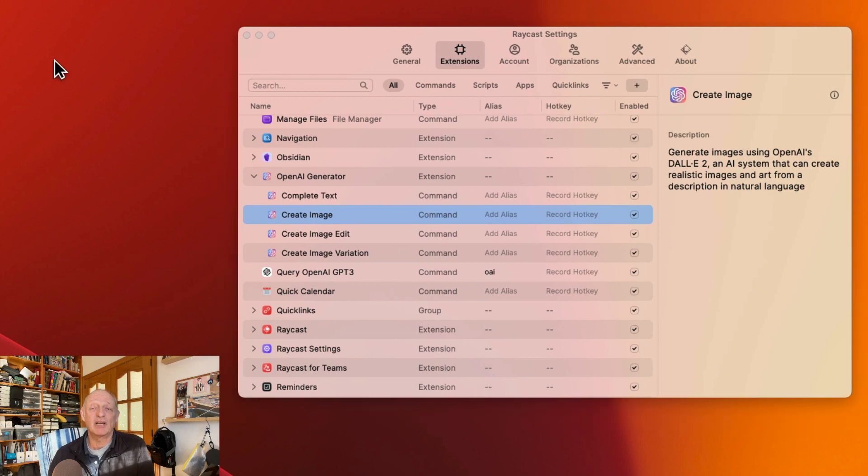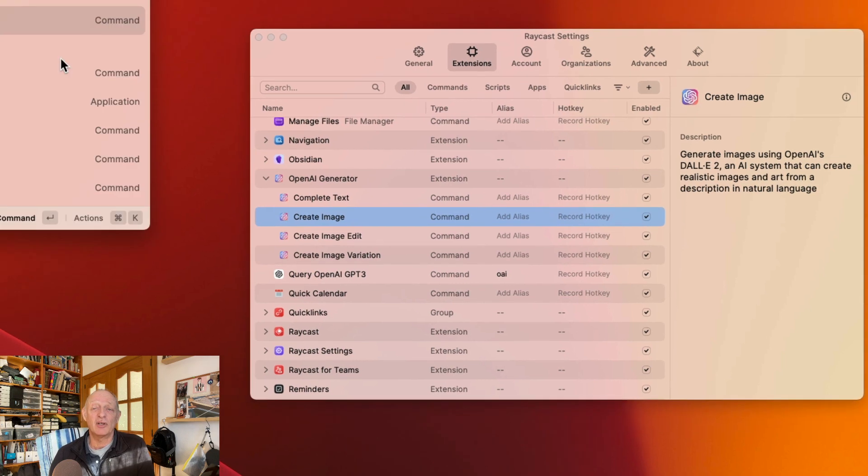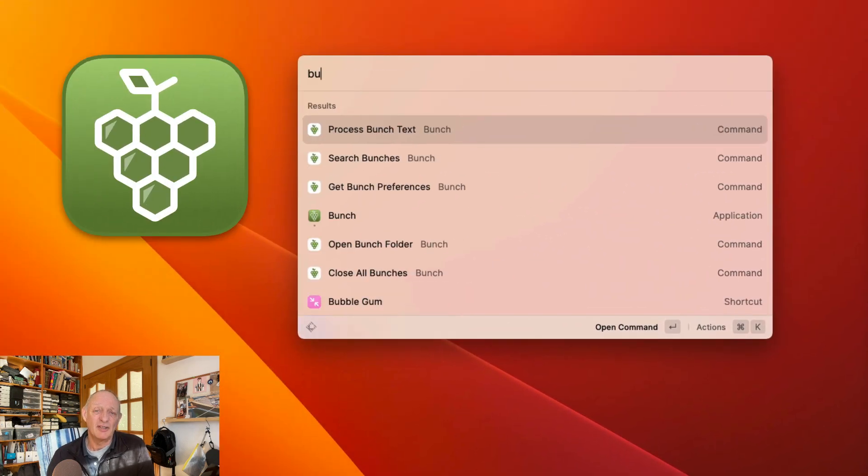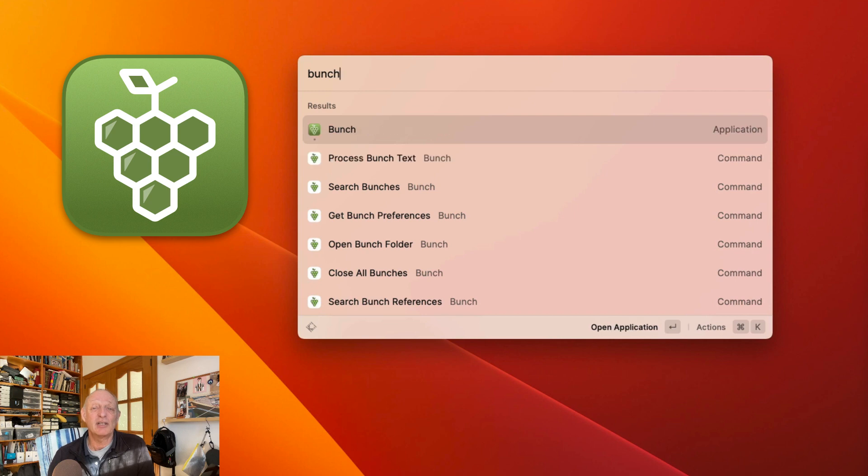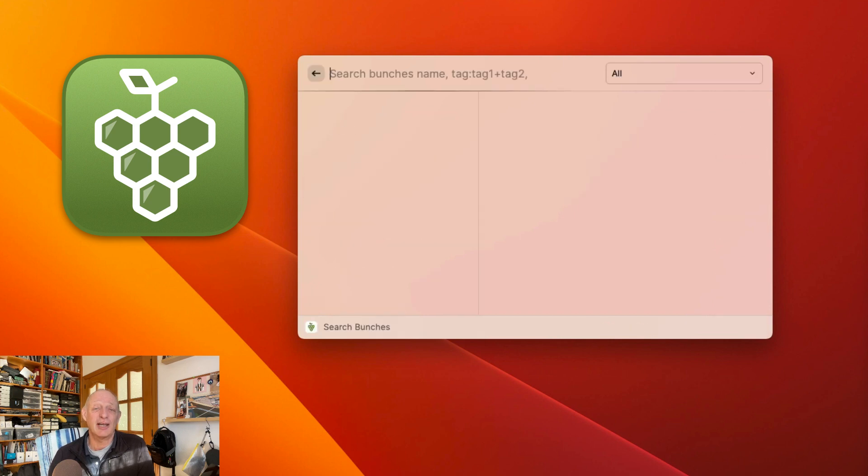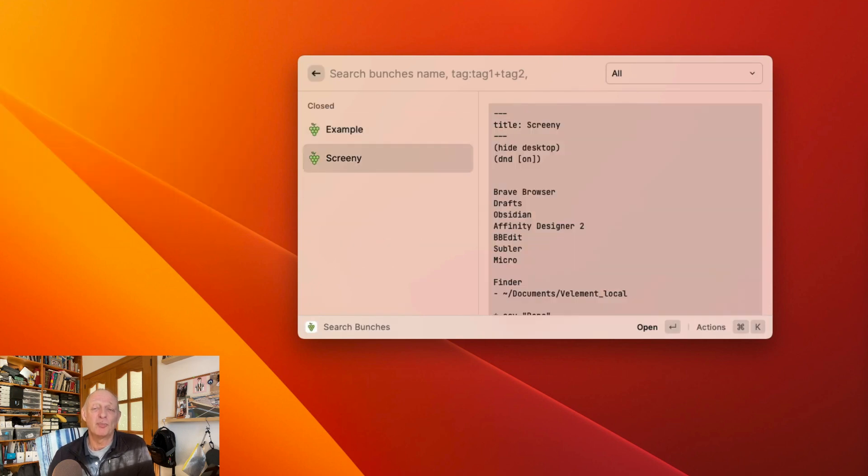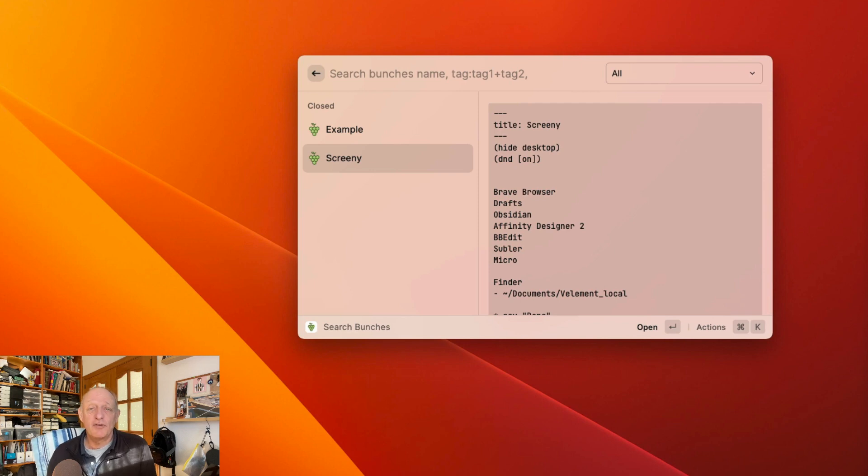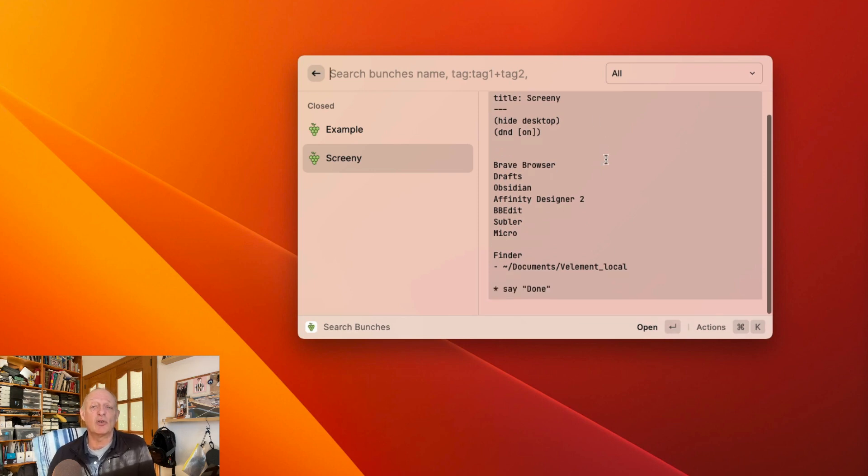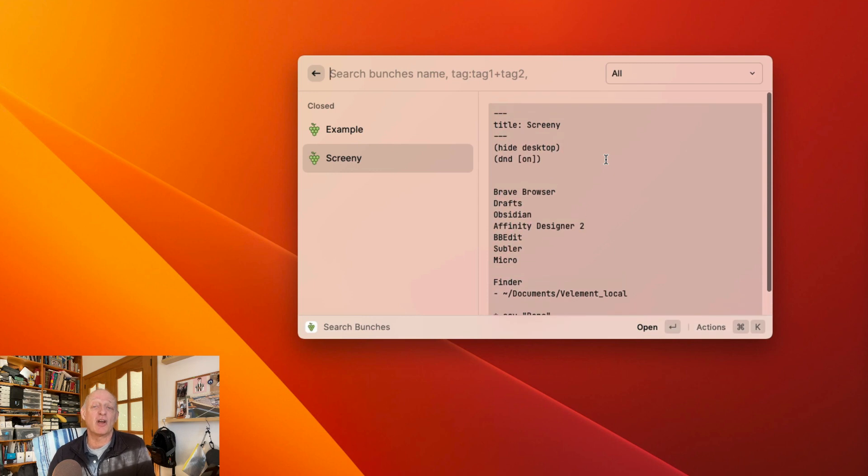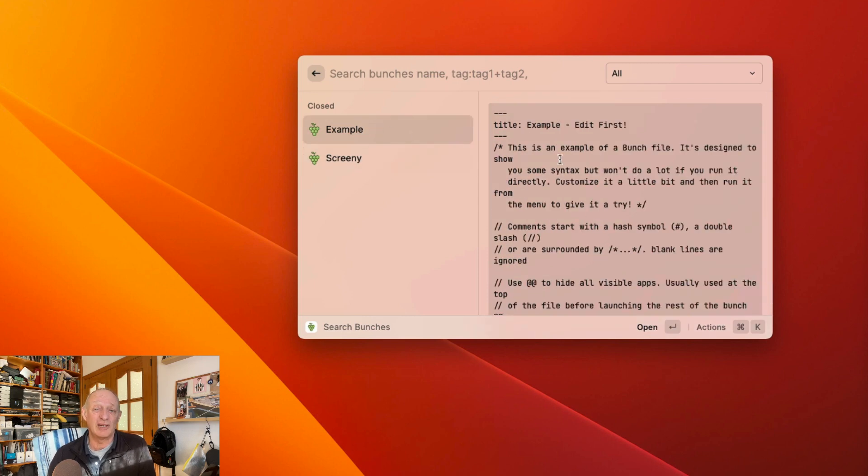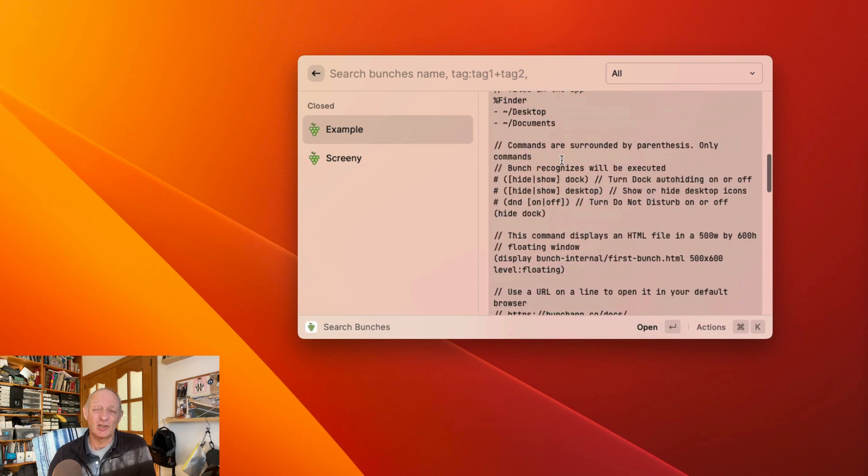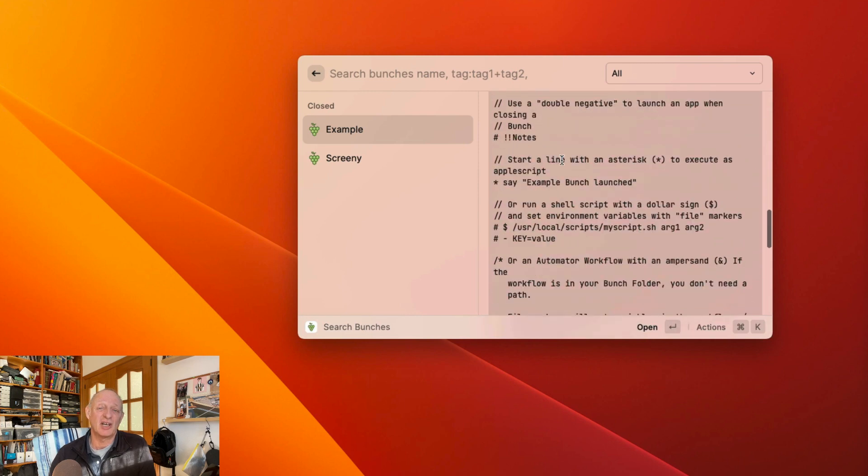Another application I use on my computer is called Bunch, and this is a highly configurable application launcher and quitter. You can put a bunch of applications into it—that's why it's called Bunch. If you work regularly with a bunch of applications, you can make sure all those applications are open and ready for you to use with just one click. Bunch is just the job for this task.